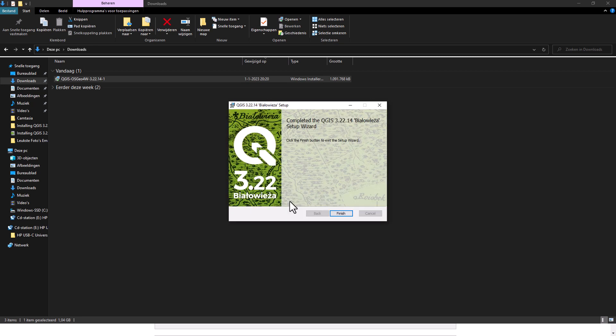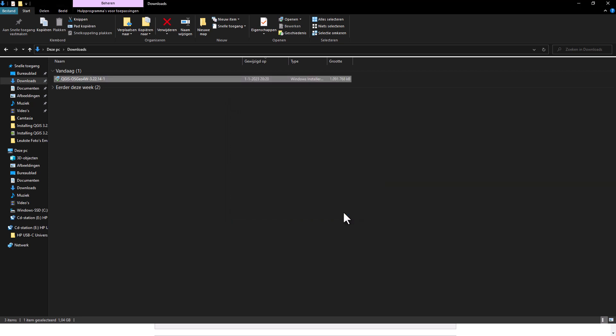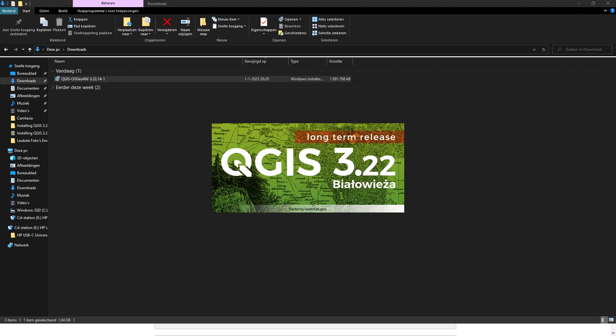When the installation is completed you can hit the finish button. Congratulations, you have now installed QGIS 3.22.